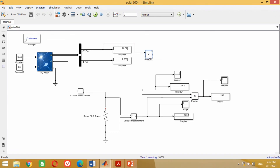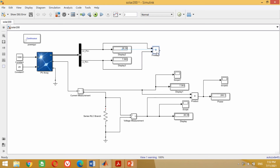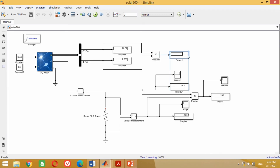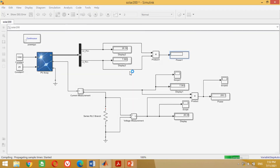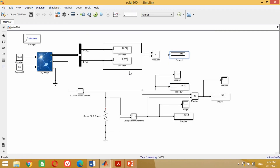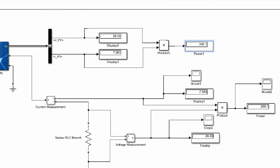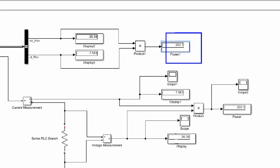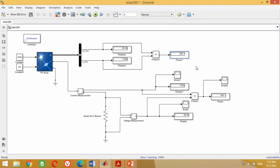Repeat the procedure to measure the power of the PV module. Run the simulation again — the same results are obtained. It is now your choice which method you prefer for the measurement of voltage, current and power of the PV module.